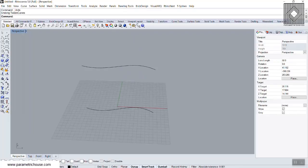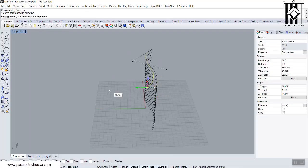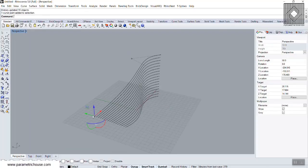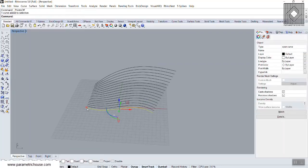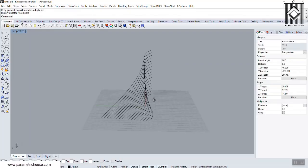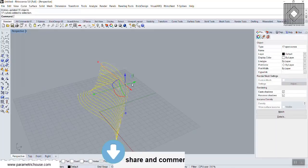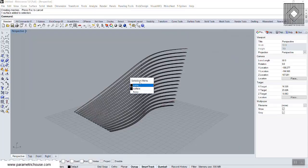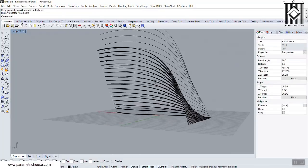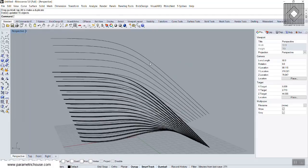If I move one of the base curves, the tween curves don't react. But if I enable 'Record History' and run Tween Curves again, moving the base curve updates the tween curves dynamically. We can turn on control points and move them up and down. It's like a dynamic command — it's always running the tween curve command and updating. But if I then use another Rhino command to extrude those curves in the Y direction and move the base curve, those extruded surfaces are not connected to the tween curves.